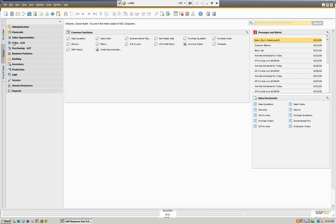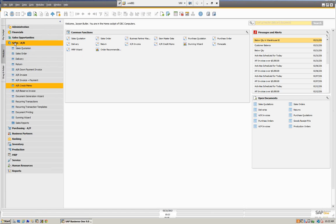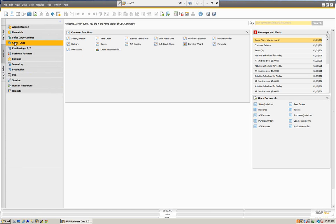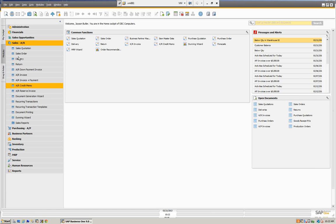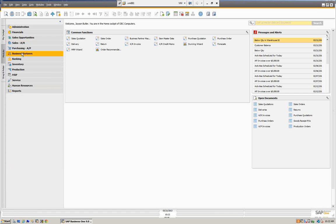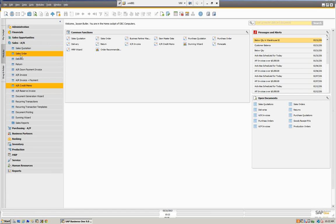We're going to go here into Sales and AR, and we're going to start with a sales order. Let's go to Sales Order — open up our Sales and AR, go to Sales Order. Here what we're going to do is we're going to enter a sales order, and then we're going to take that sales order and actually create a delivery.